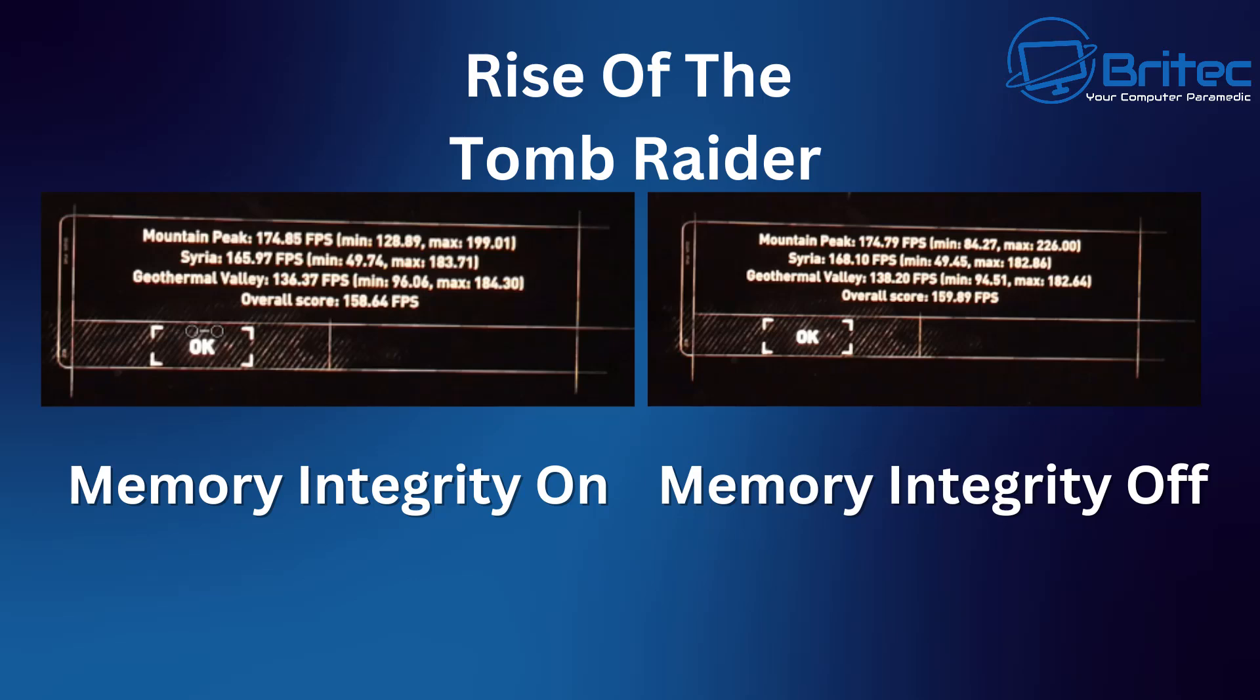Let's take a look at the next one, Syria. You can see 165.97 and the other one was 168.10 so within margin of error there but the minimums and the maximums are different as well. Let's take a look at those. So with memory integrity on with the minimum on Syria we got 49.75 and the minimum was 49.45 so we got a really slight difference there but the maximum was 182.86 and it was 183.71 so not much difference there to be honest all within margin of error.